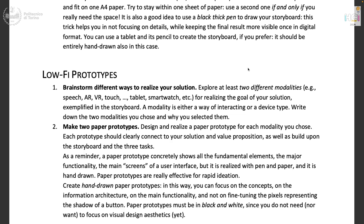A modality is either a way of interacting with a specific device type or a way of interacting. Write down the two modalities you select and why you select them. For instance, one modality could be a mobile application with touch screen, and another could be a mobile application in augmented reality — same device, two different interaction modalities. Or one could be a desktop application with mouse, and the other a mobile application with touch. You need to explore two modalities that make sense for your solution, your specific domain, and the three tasks you defined.